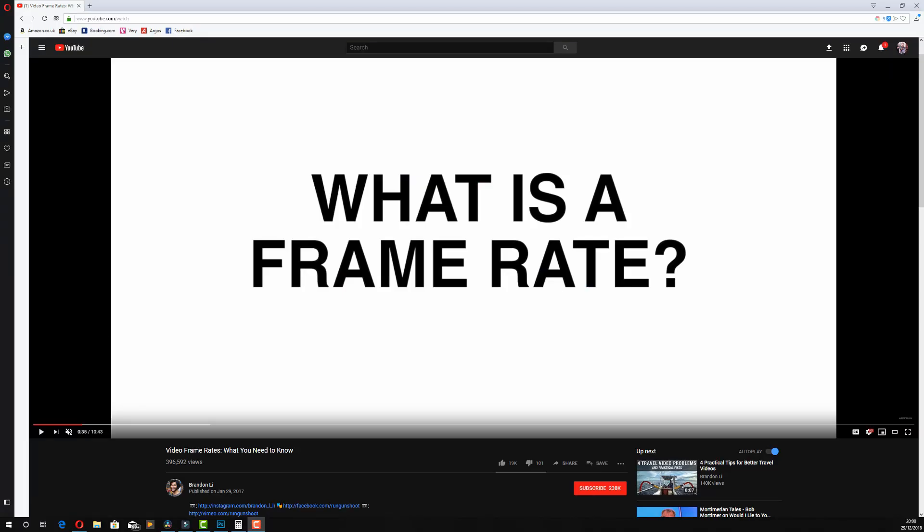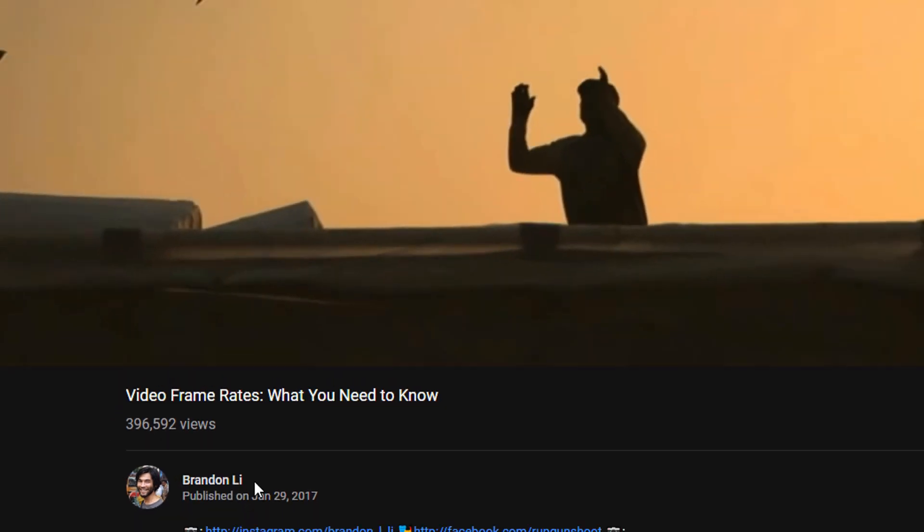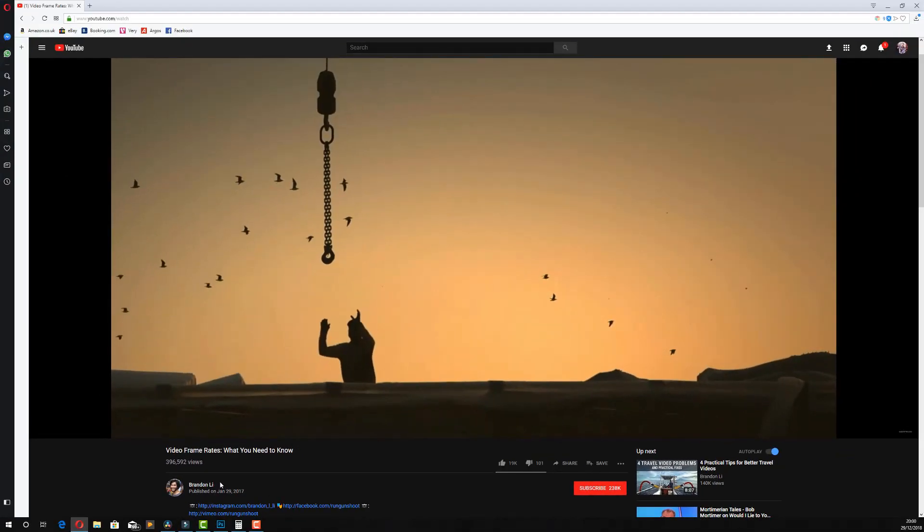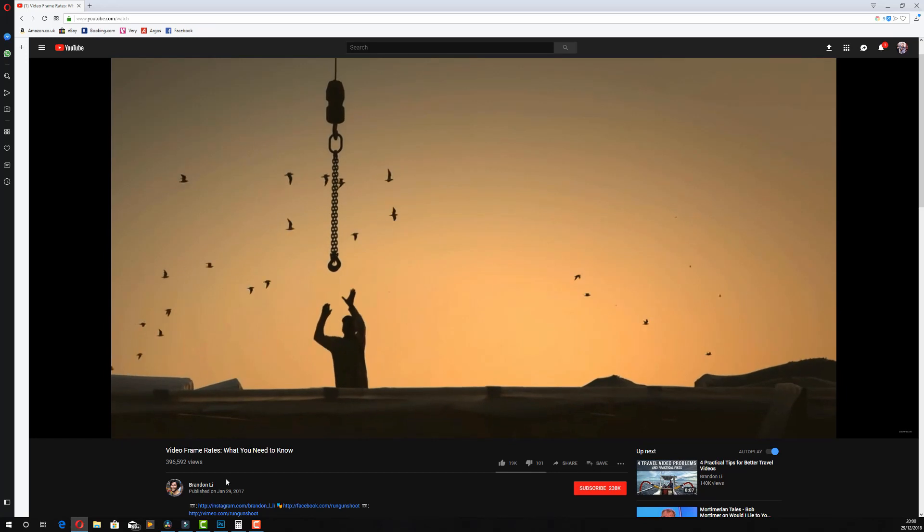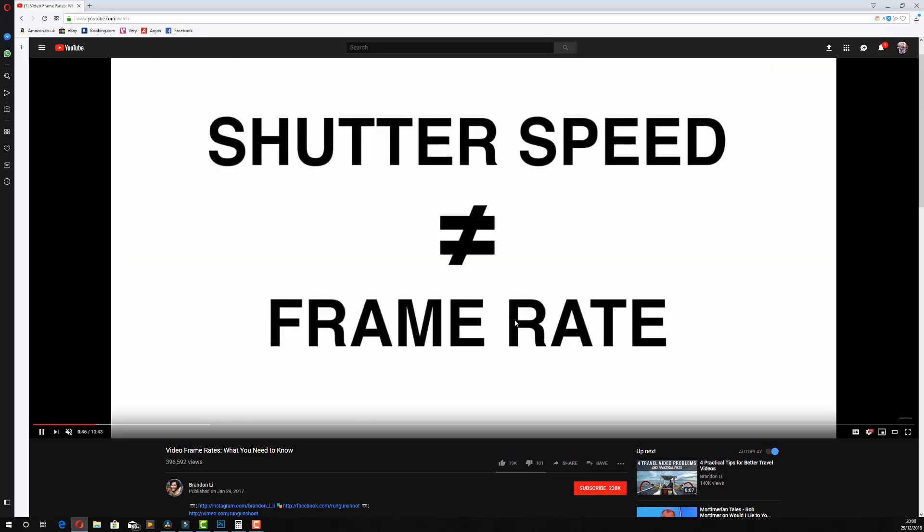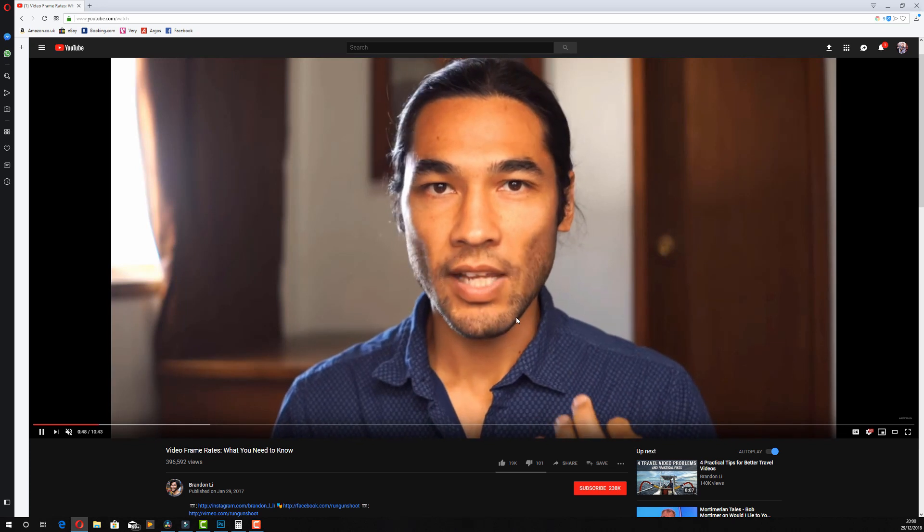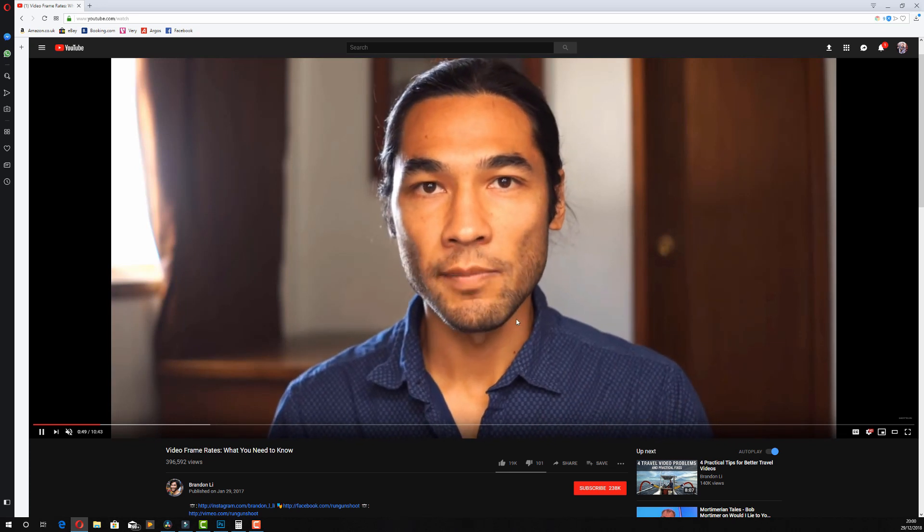Now that's a super quick overview of frame rate because this is a five minute Friday video. If you need to know more head over to this video here called Video Frame Rates What You Need to Know by Brandon Lee. I will put a link in the description below. It's a 10 minute video that does exactly what it says on the tin.